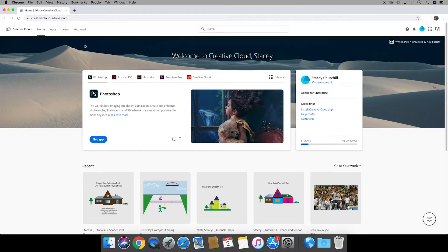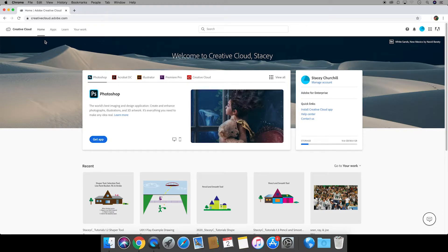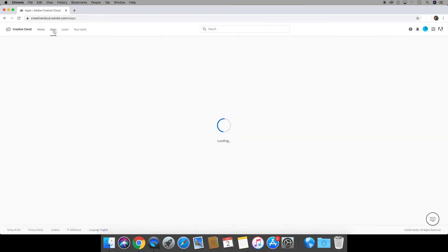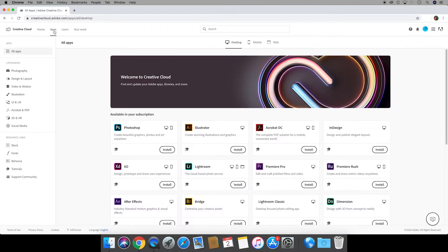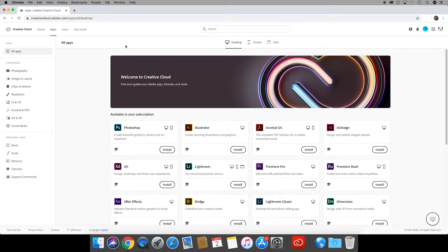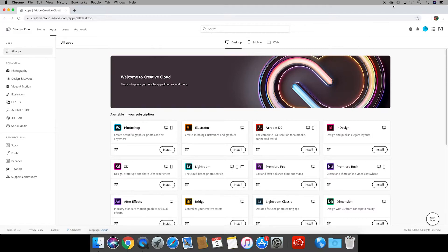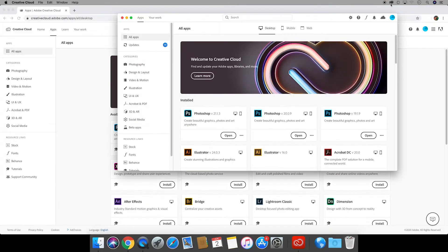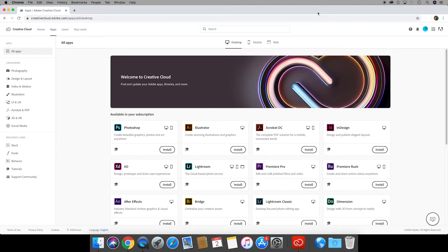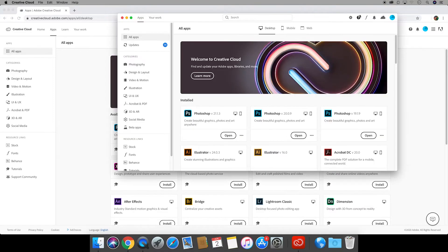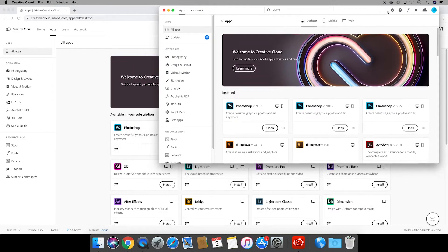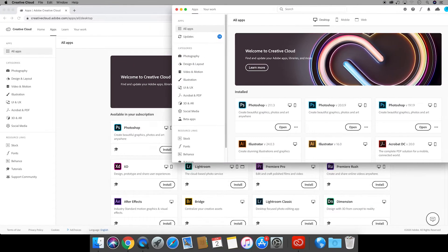Adobe likes to keep things fresh so things might be slightly different depending on when you're watching this video. Working left to right on this screen we're going to click on the apps tab and this will bring you to all of the applications that you can download from your creative cloud. This is the exact same screen that you get if you click on that CC shortcut so you can see that it's helpful in jumping you right here.